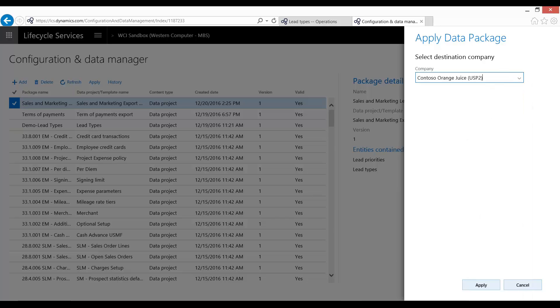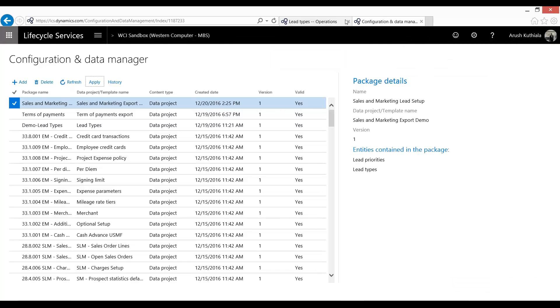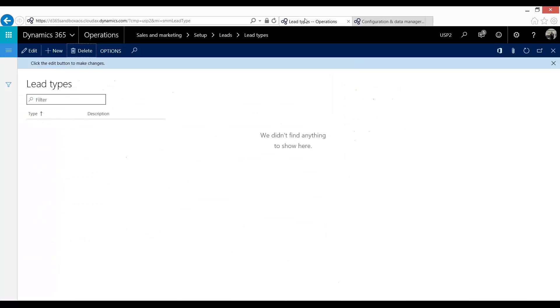And then I'm going to press Apply. So this is going to run. Now, I could have shared this earlier, but this is my USPI2 company. As you can see, my lead types are blank.